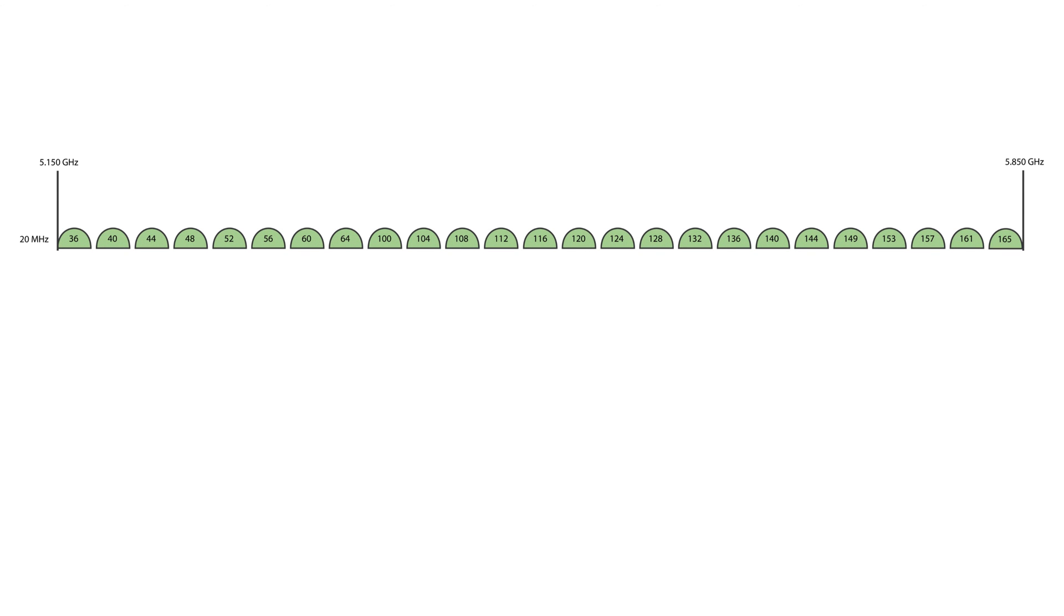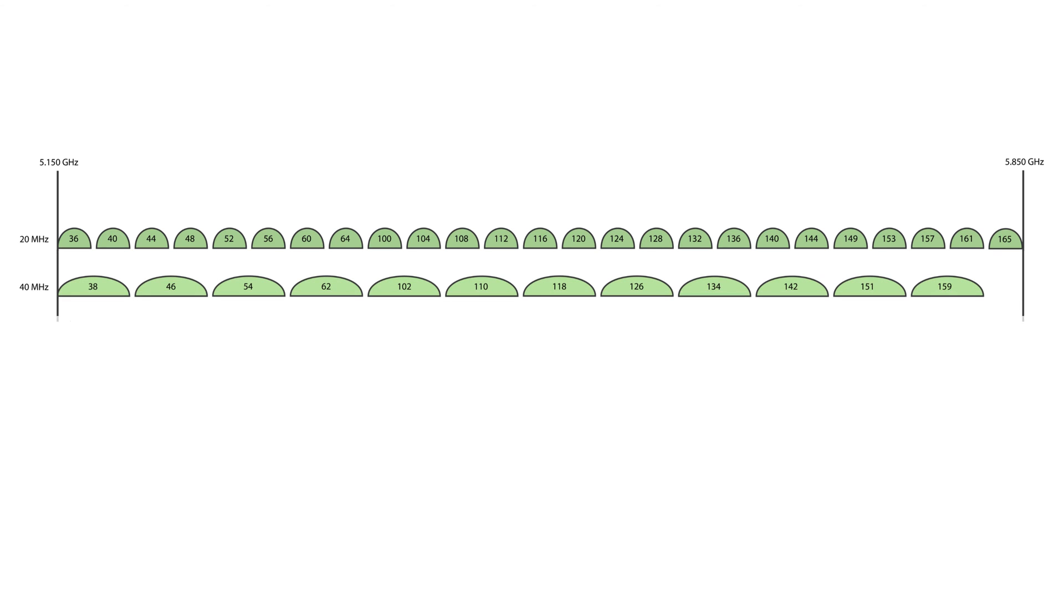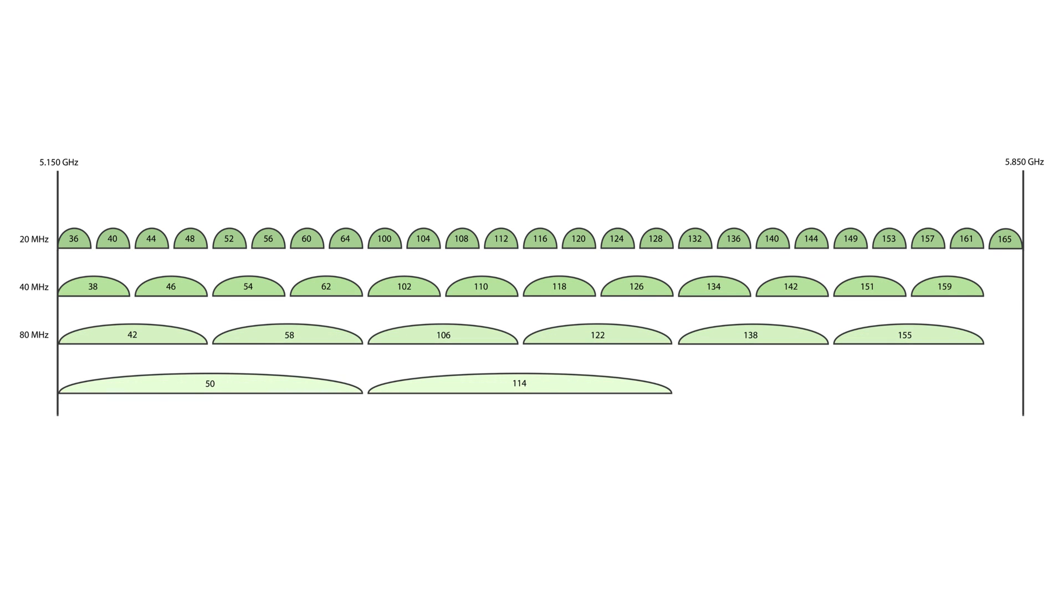In the 5 GHz band, the situation is quite different. There we have 24 non-overlapping channels, offering much more flexibility. Additionally, channels are often combined to increase bandwidth. This technique is known as channel bonding.